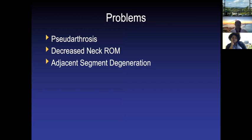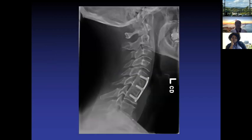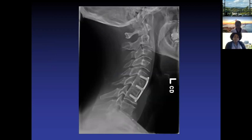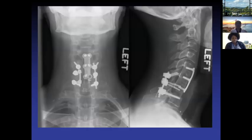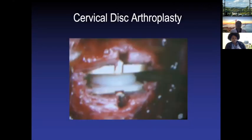Adjacent segment stiffness and wear and tear occur over time. Every level you fuse, you lose about 10 percent of overall motion. Patients who had pain-related stiffness will perceive better motion after pain relief, but mechanically they lose 10 percent of normal motion — not 10 percent of whatever limited motion they presented with.